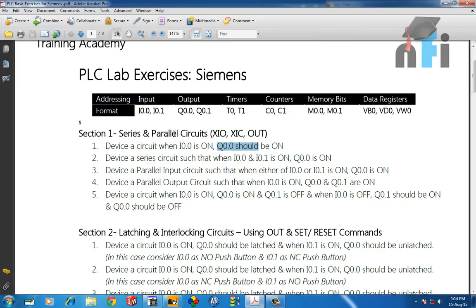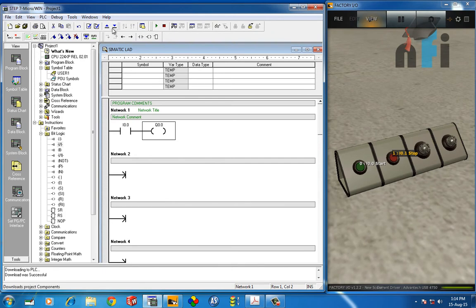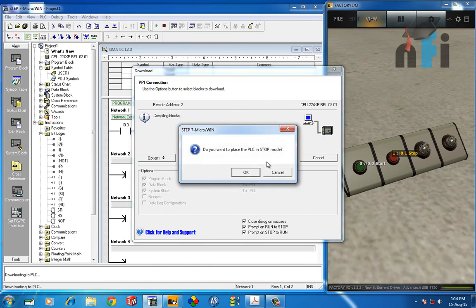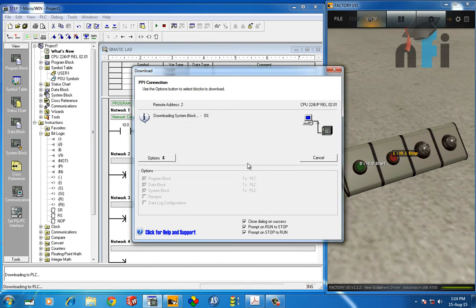Now you have to download and see the results. When you press download—this is the button to download from your PC to PLC—you click Download, and it will put the PLC in stop mode because while transferring the program, the PLC should not be running.